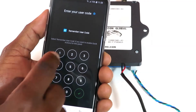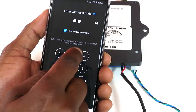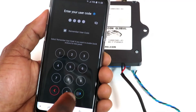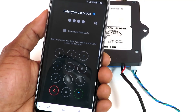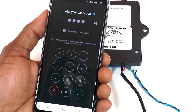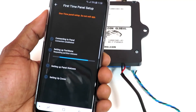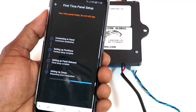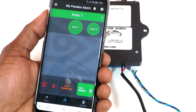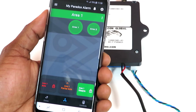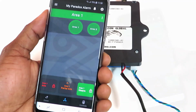Enter your user code. This is the code you use to arm and disarm your panel on the keypad. MyFalcon is just retrieving information from the panel — this should take no longer than 60 seconds. You're now at the partition screen where you can perform various actions on your alarm system.